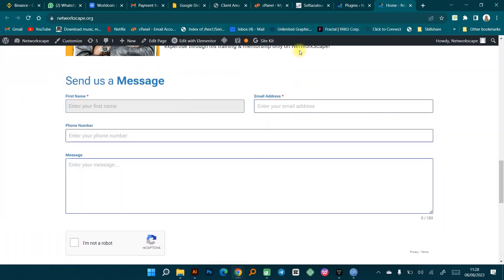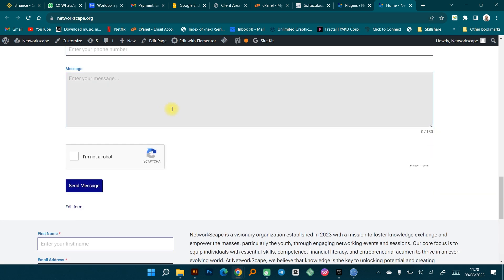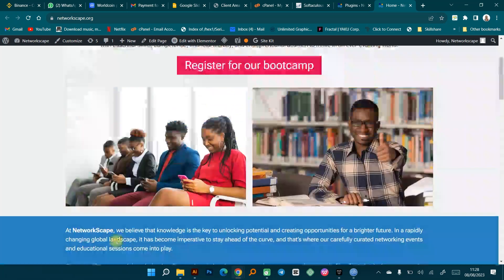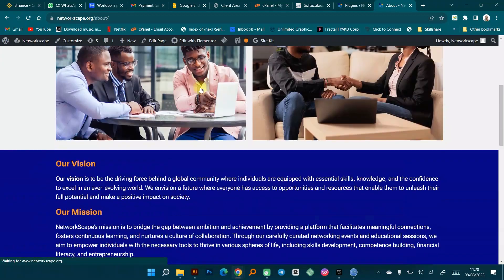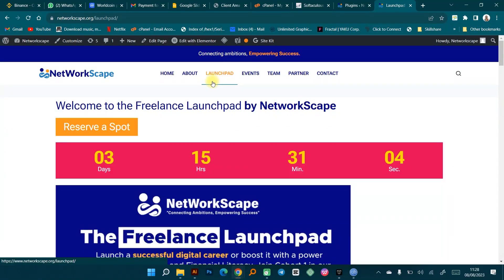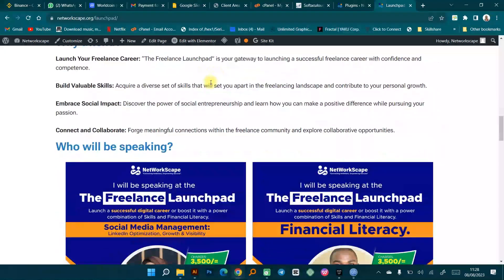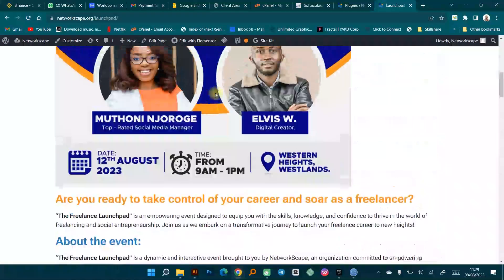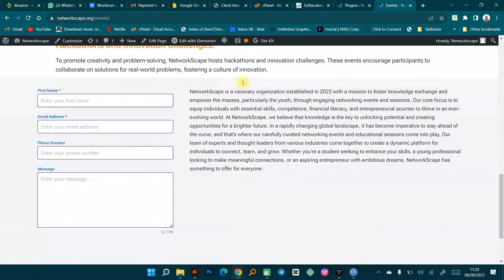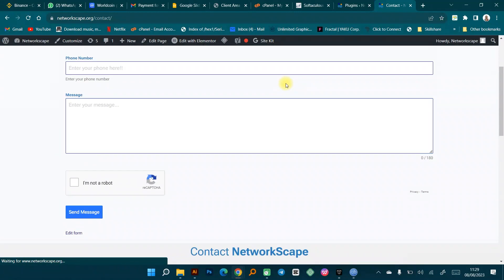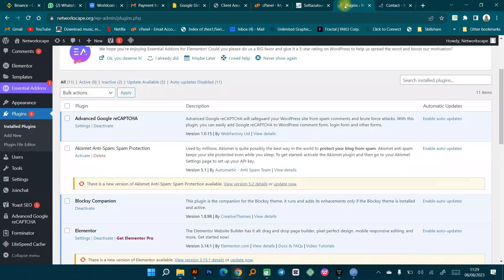Currently we have a very simple home page. We also have forms where visitors can send messages. We have a footer section, and you can go to the About Us page to see everything about the website. We also have a landing page for an upcoming event called the Freelance Launch Pad, with all the relevant information. There are also different pages on the website, and even a contact page where someone can come and fill out a form and send a message.